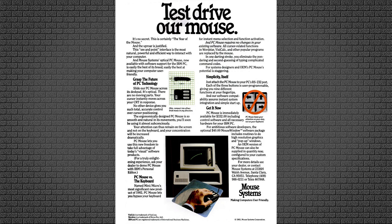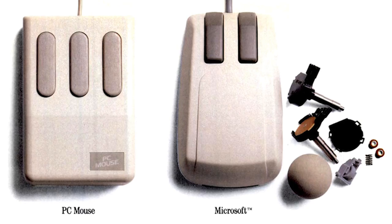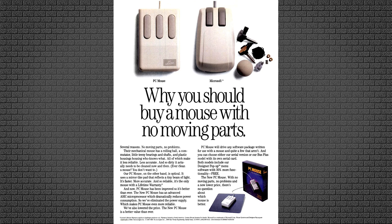They kicked things off in 1982 by debuting the first optical mouse, invented by Stephen Kirsch, which won a Best New Product award at the Mini Micro Show that year. By January of 1983, they had released the Mouse Systems PC Mouse, beating Microsoft to market by several months to become the first commercially available mouse for the IBM PC.